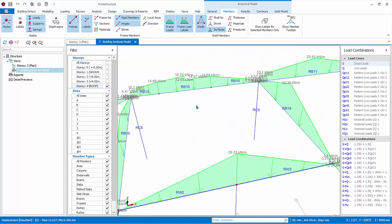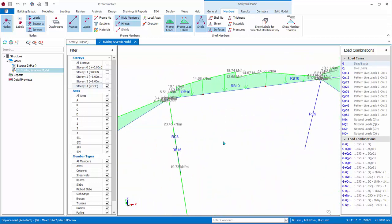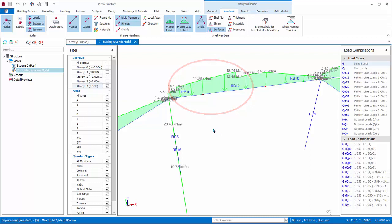Next, look for anomalies such as sudden changes in values. As you can see for this perimeter beam RB10, there is an abrupt jump in loadings. This is due to a partial cantilever slab supported by this beam. If slabs are included and meshed in building analysis, you should check the shell pressure values applied. You should go through each load case in detail.